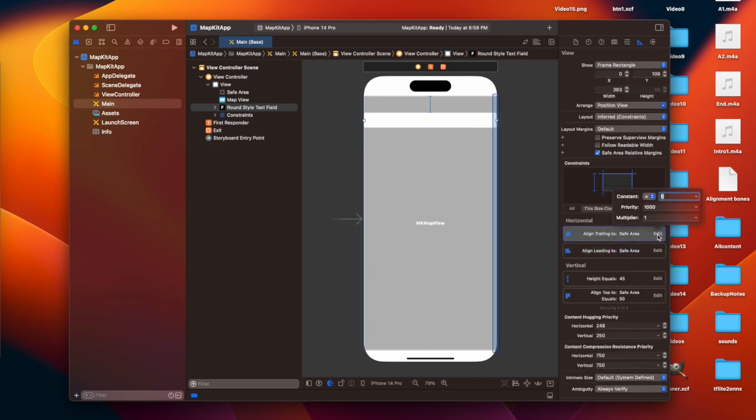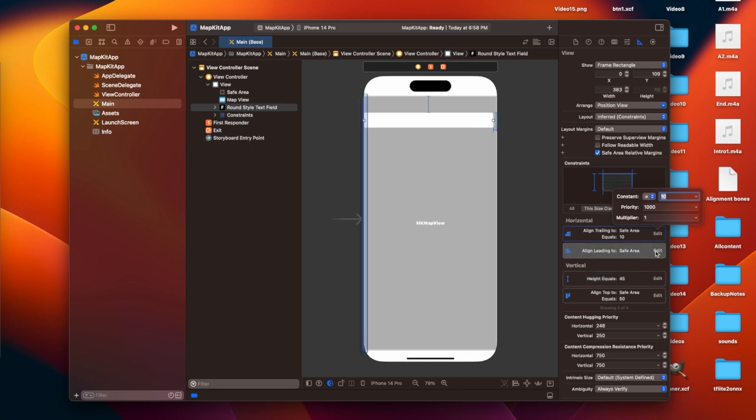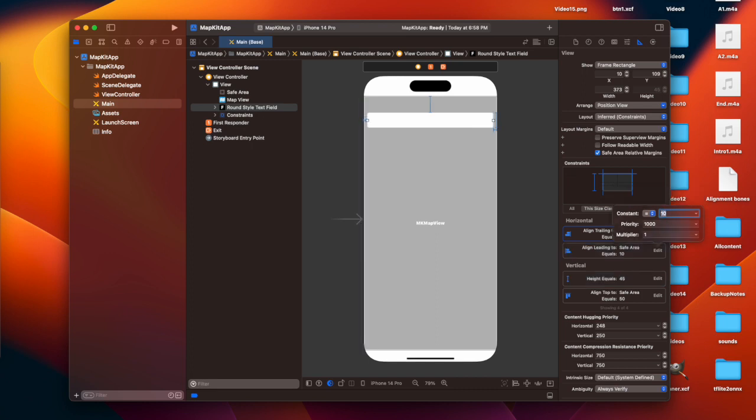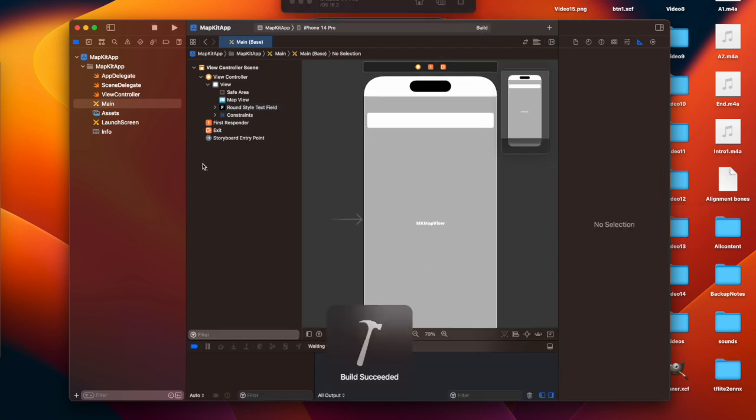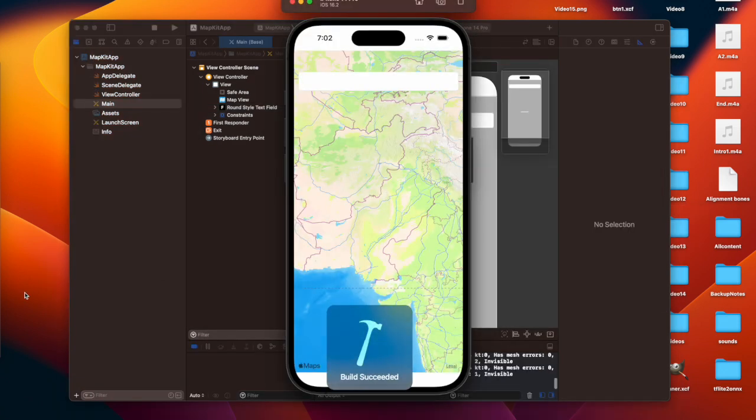When I played the code, it has shown me the country map. So how are we going to get the fine location or the exact location where we are at the moment? I'm going to show you in the next few steps.